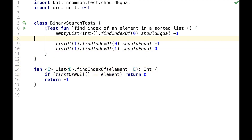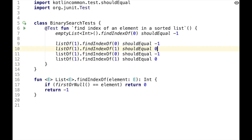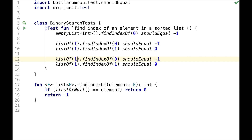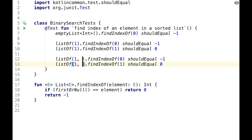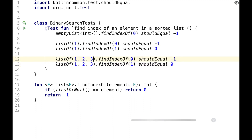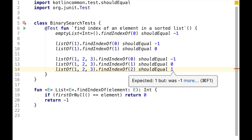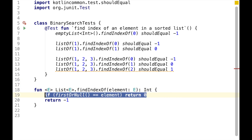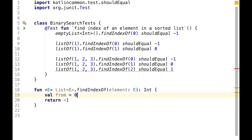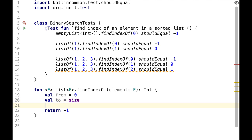For the next failing test, we should use a bit longer list, for example, list of one, two, and three. And this should still pass. But if we search for index of two, it should fail. At this point, we should probably implement the actual algorithm, which will be an iterative version of binary search.